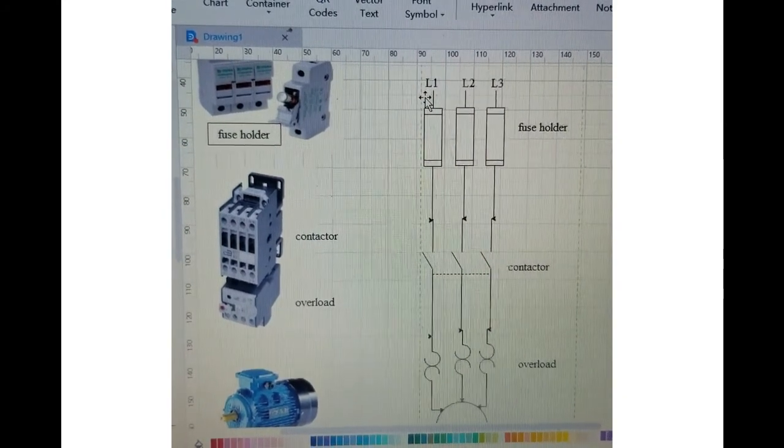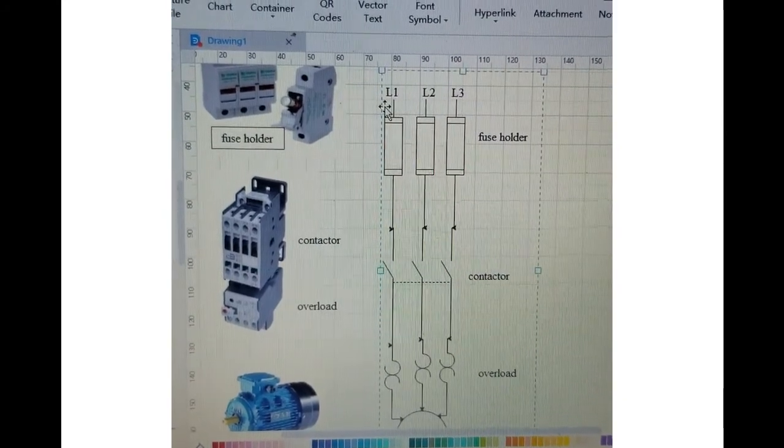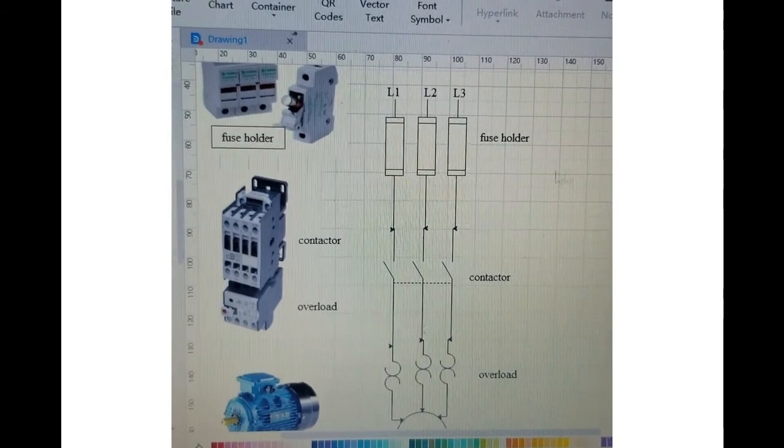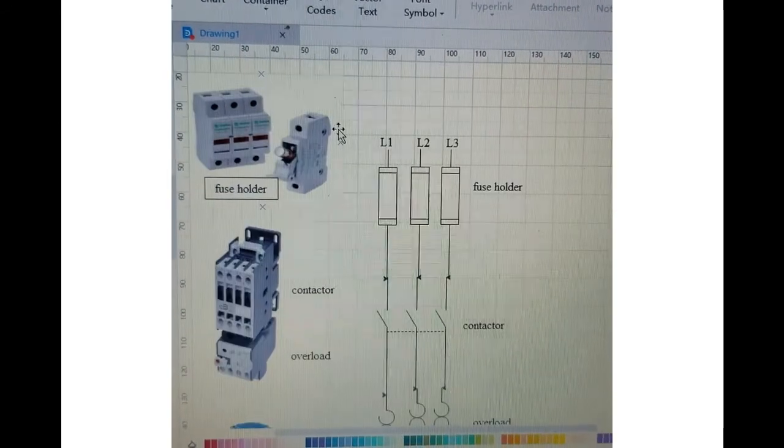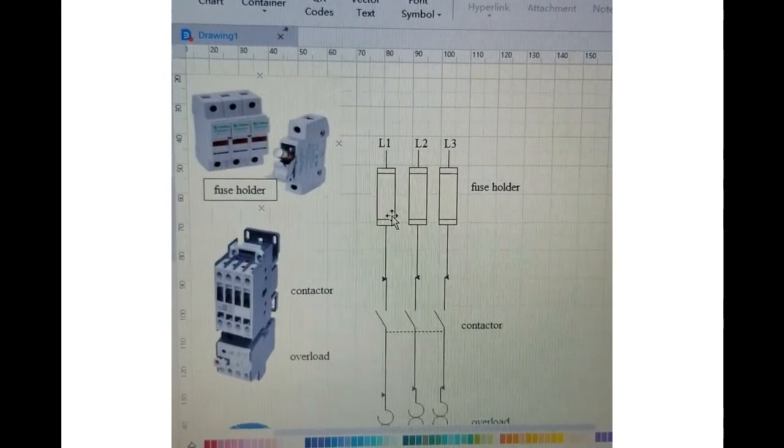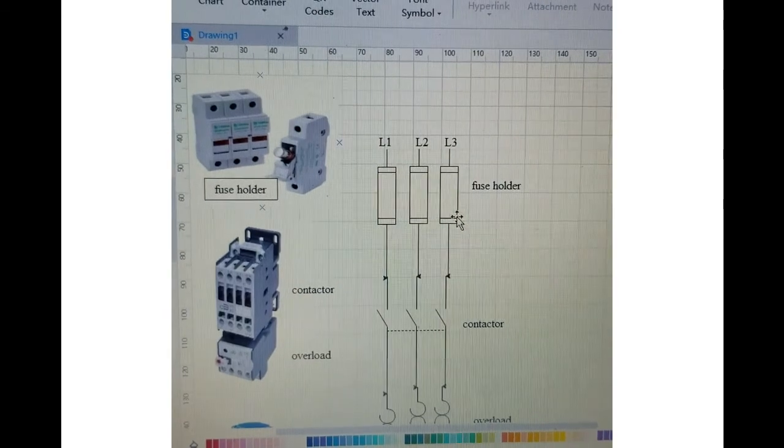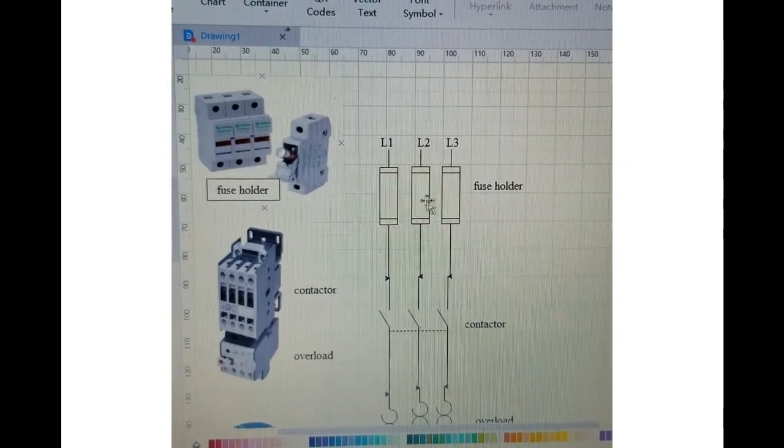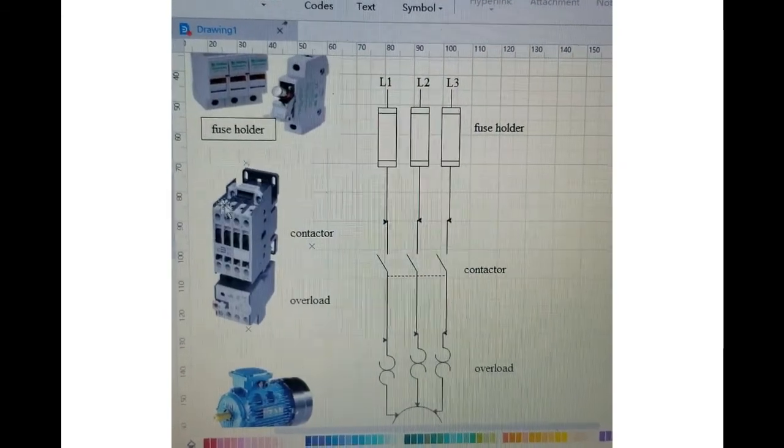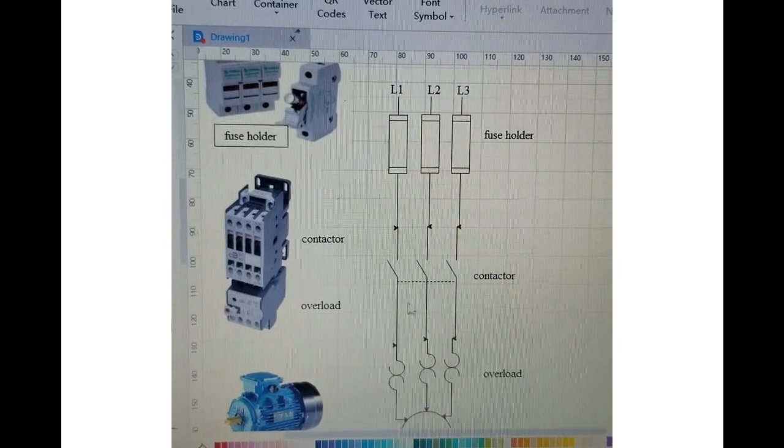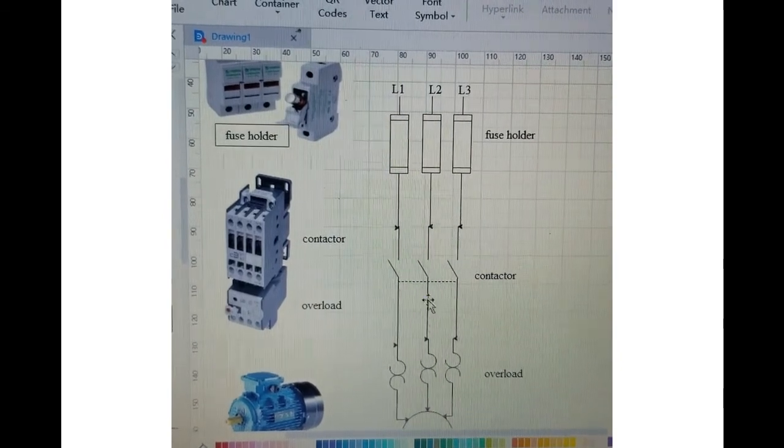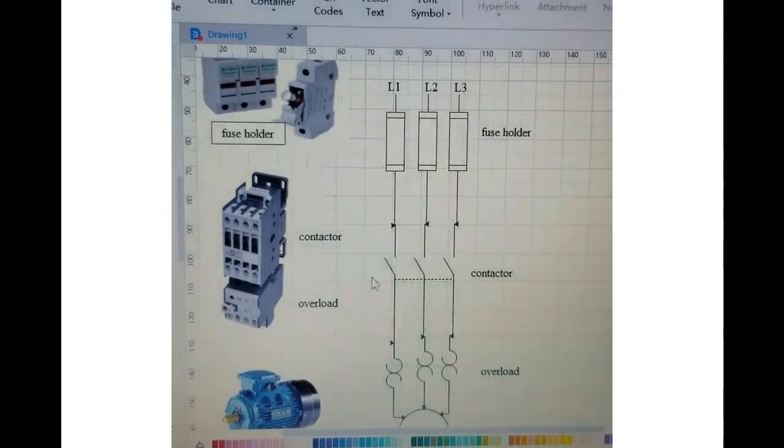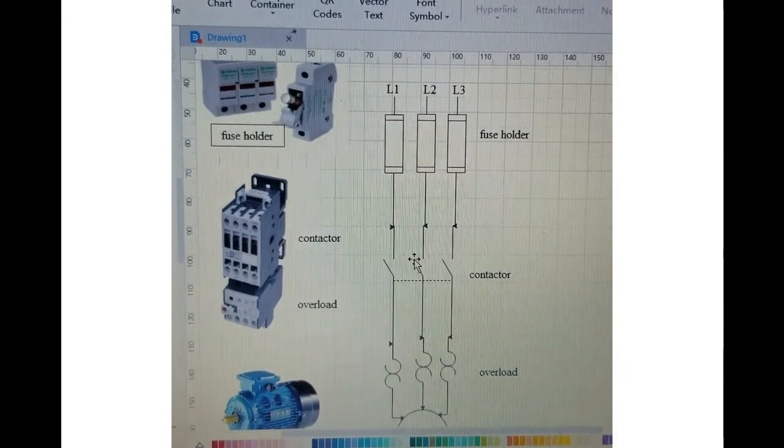So the fuse holder is represented by this symbol over here - one, two, and three. These are our three fuses, right? Now second thing is the contactor. So the contactor is represented by this symbol over here, this one, these three contacts you can see over here.